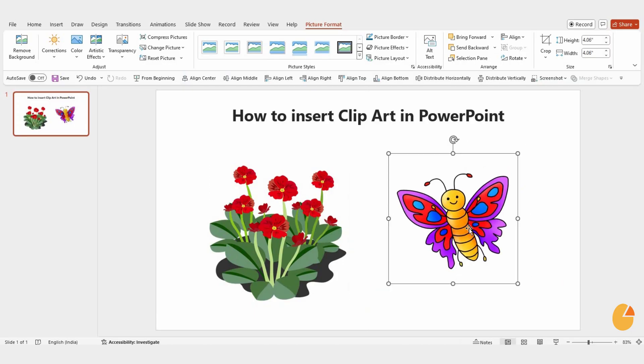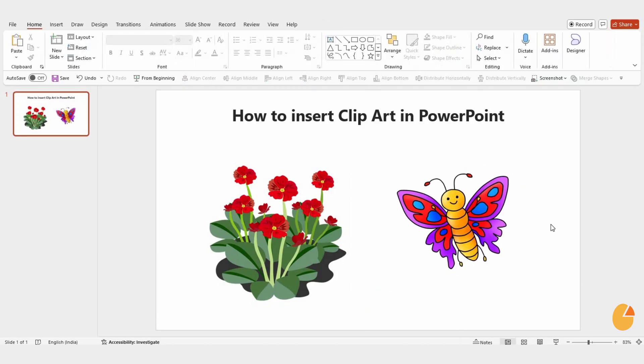Now you know how to easily insert and customize clip art in PowerPoint to make your presentations more creative. Thanks for watching, and I'll see you in the next video.